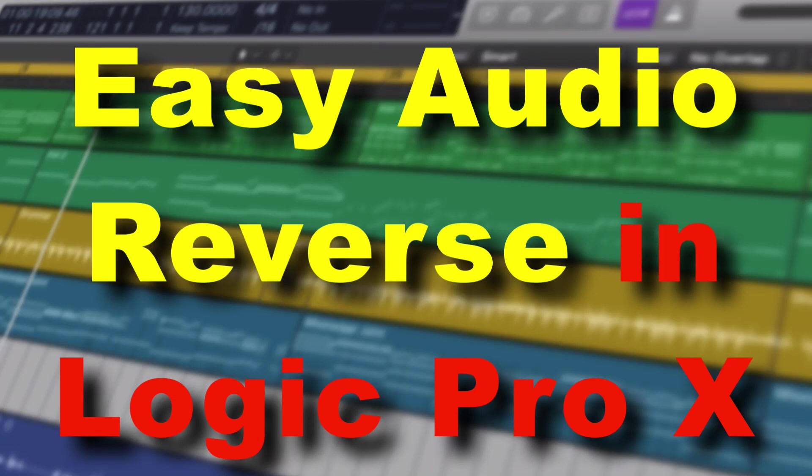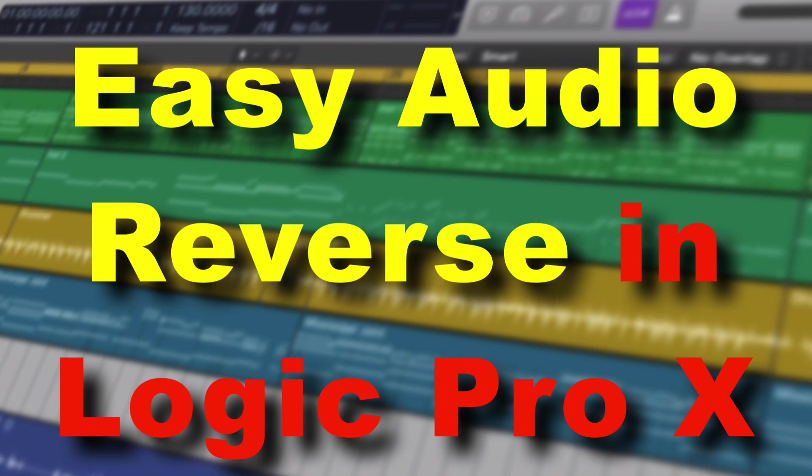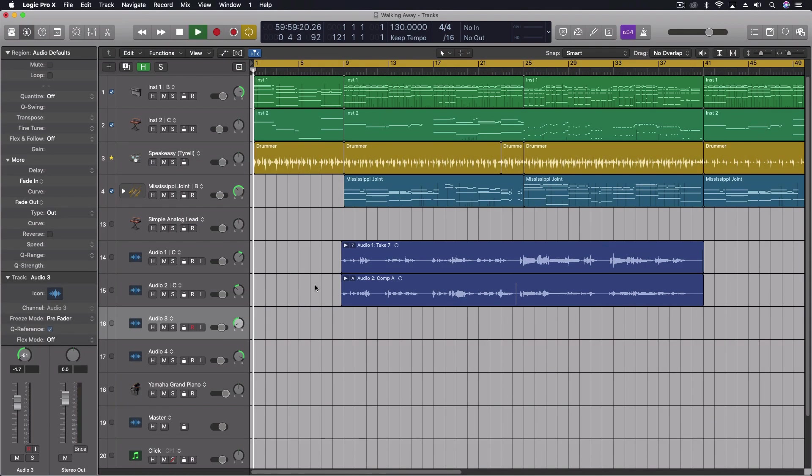Hey everybody, really quick tip tonight. We're just going to reverse an audio file and there's two steps to this. First of all, we're just going to do a simple reversal. In this case, what I want to do is add a reverse cymbal leading into when the verse starts.